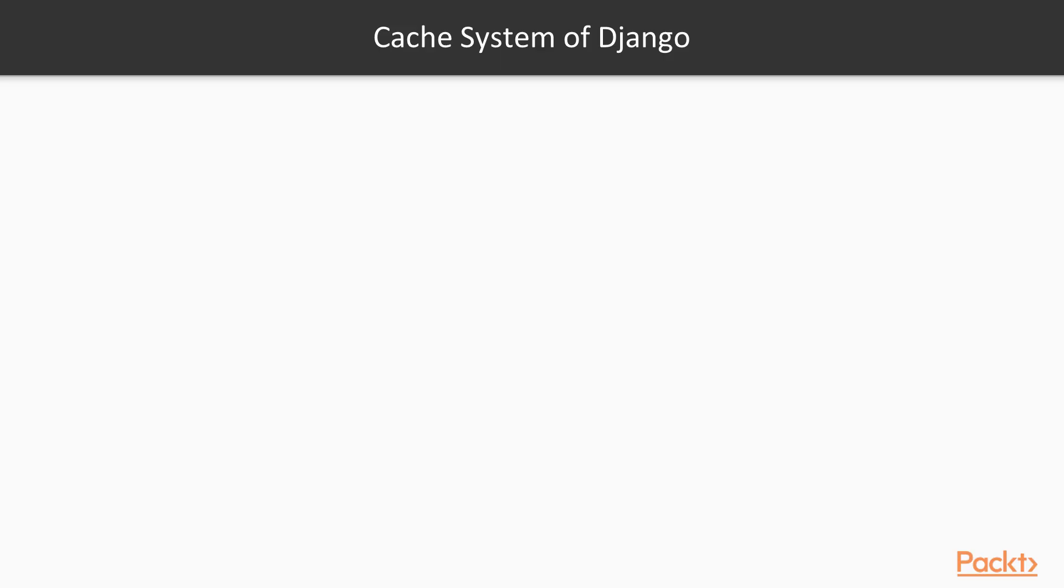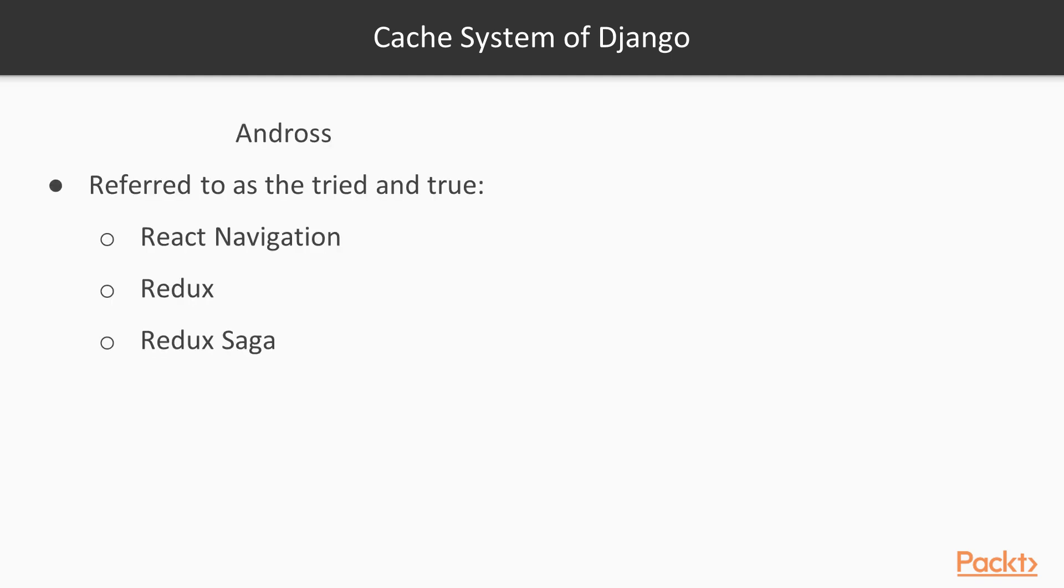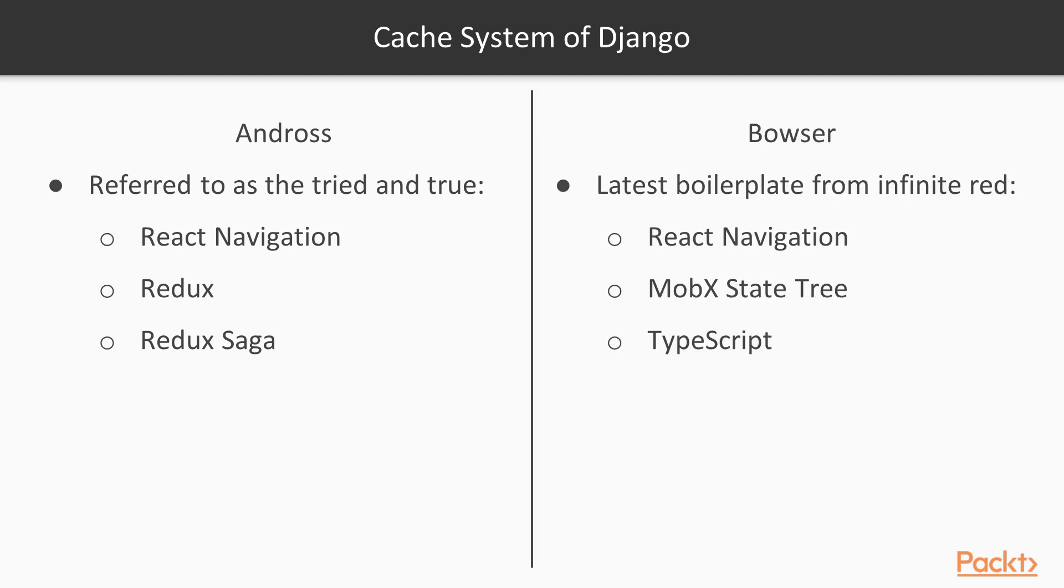The two primary boilerplates offered by Infinite Red are Andros, which is referred to as the tried and true because it has been around for a while. This utilizes React Navigation for navigation, Redux for state management, and Redux Saga as middleware to simplify handling side effects in your application.